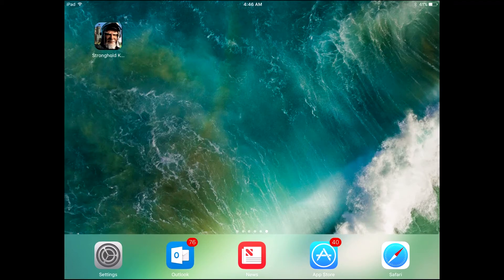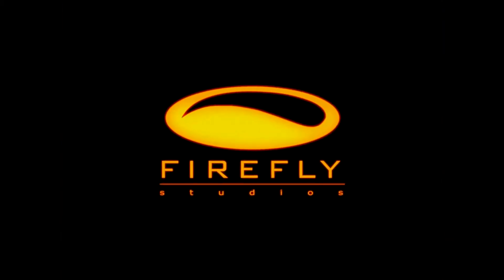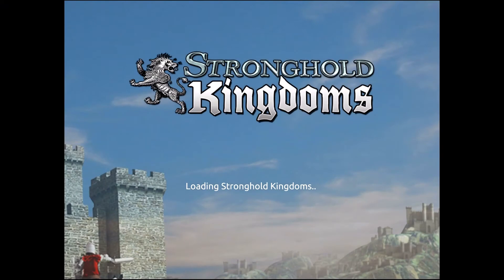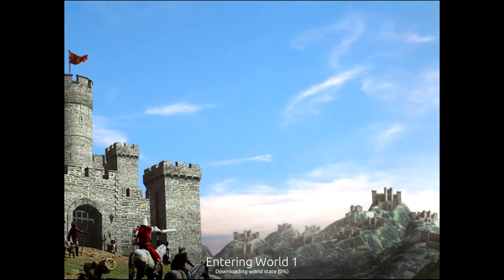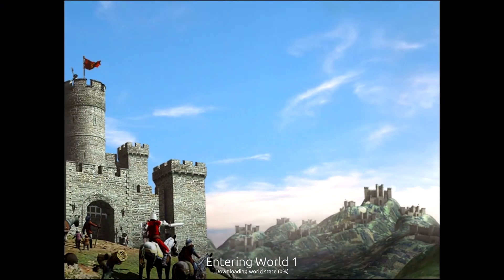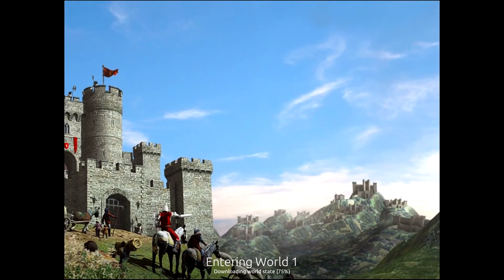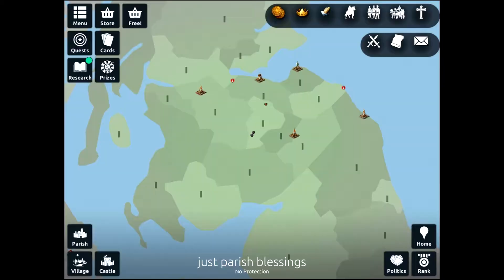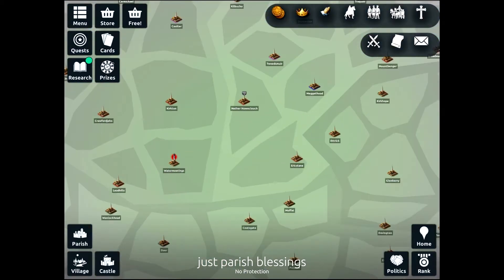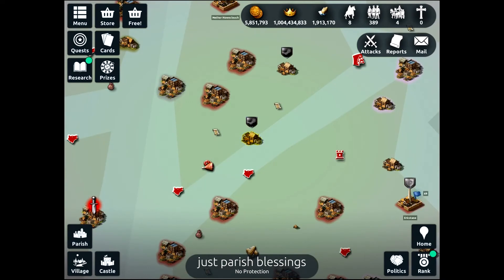How's it going everybody? Raising Hell here, and today I'm going to show you how to log out of a Stronghold Kingdoms account on iOS. So I have my tablet right here, my iPad, and you'll notice that when you log into the game it will automatically assign you into the last world that you were in, which is quite convenient, but at times you'll probably want to switch worlds or even switch to a different account.